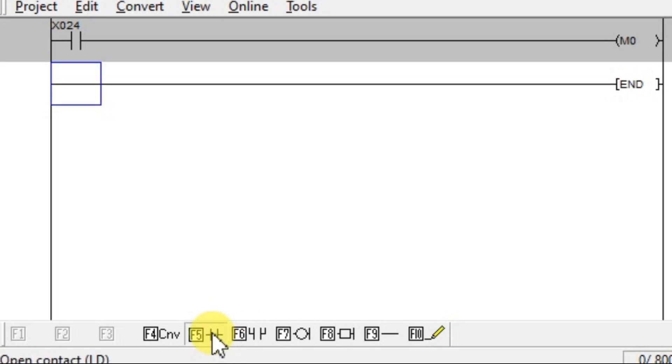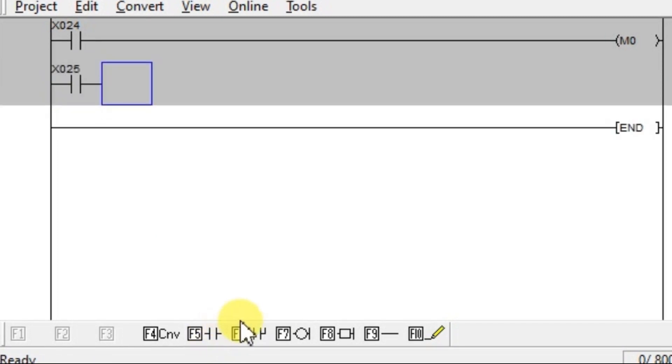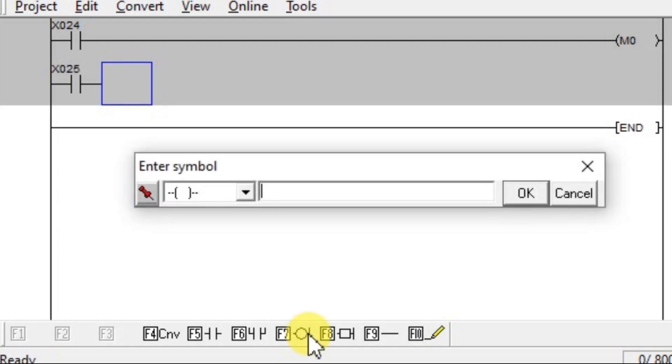Similarly, take input X25. And take one output. And assign M1.